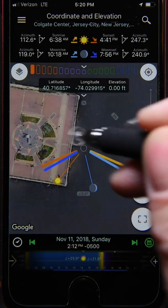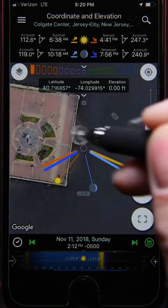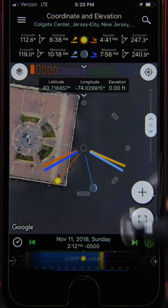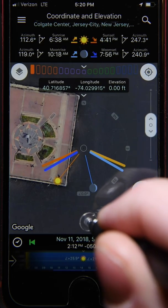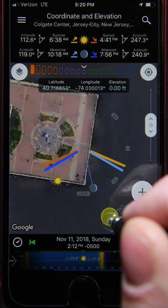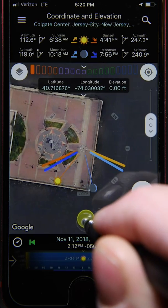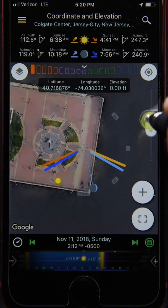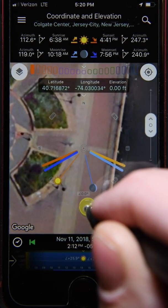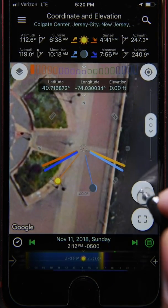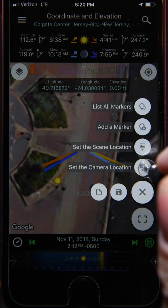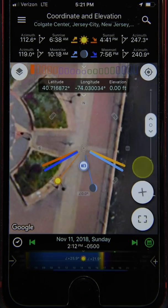Notice this little circle right at the center of the screen — this is where the camera location will be set, and the scene location when we get to that. Once we've got the circle right where we want it to be, we tap the plus button, then the set camera location option, and we're done.